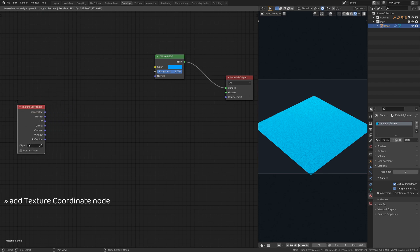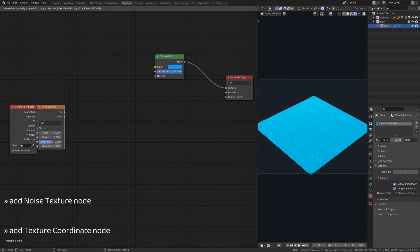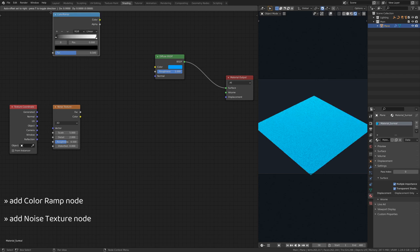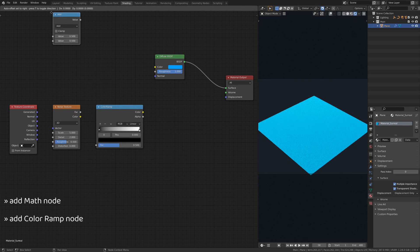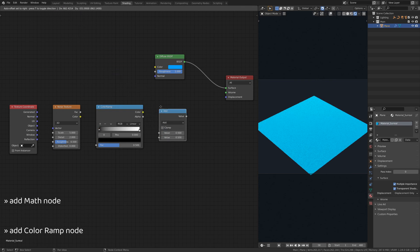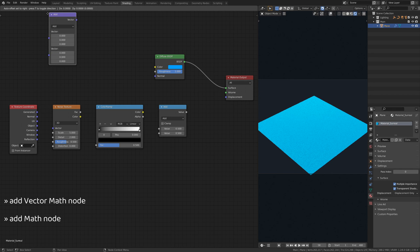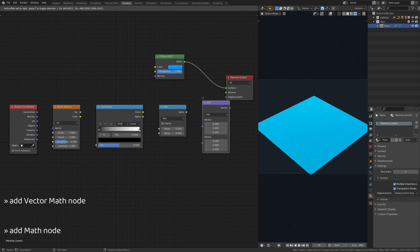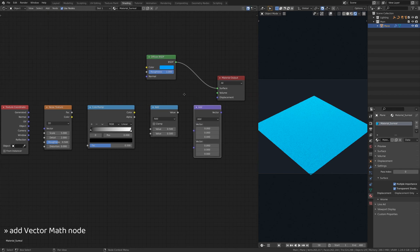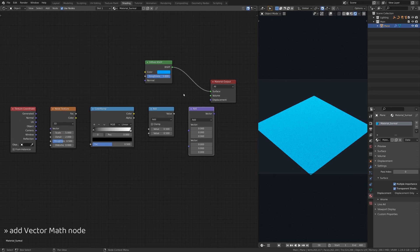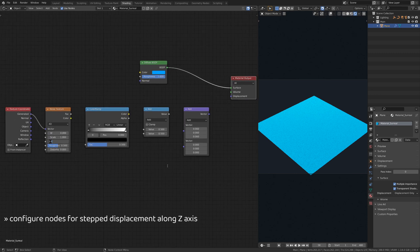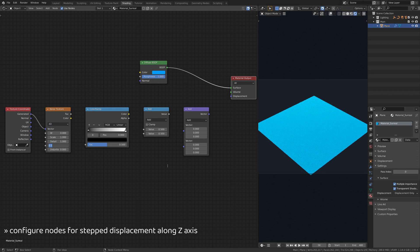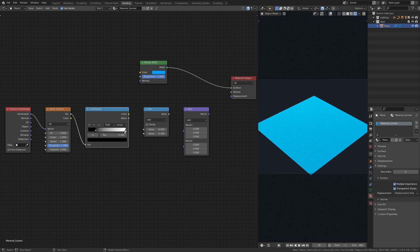Then, add a texture coordinate node, a noise texture node, a color ramp node, a math node, and finally, a vector math node. The noise texture node generates the base values for our displacement map. The color ramp node allows us to limit the minimum and maximum values generated by the noise texture.